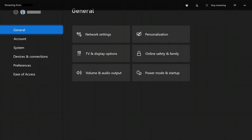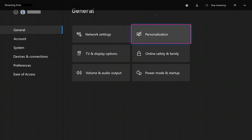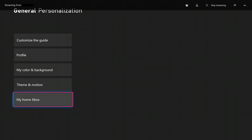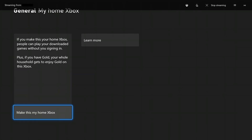Step 3. Choose General in the list of options on the left side of the screen, and then choose Personalization in the general options that appear on the right side of the screen. The Personalization screen is displayed. Step 4. Choose My Home Xbox in this menu. The My Home Xbox screen is shown.